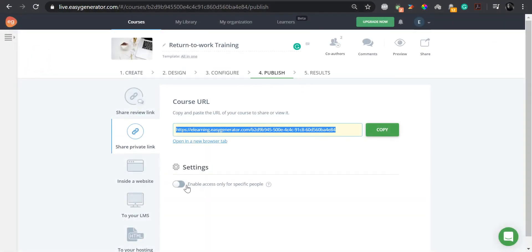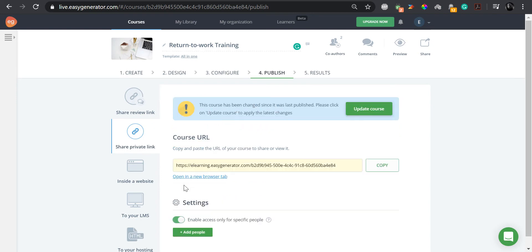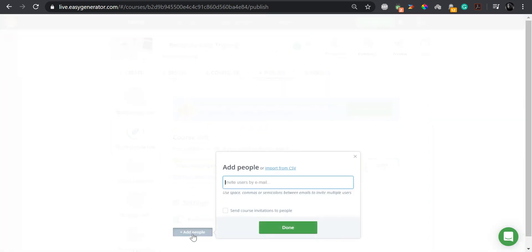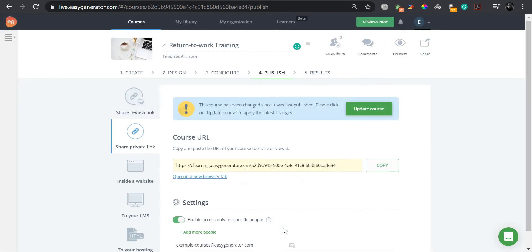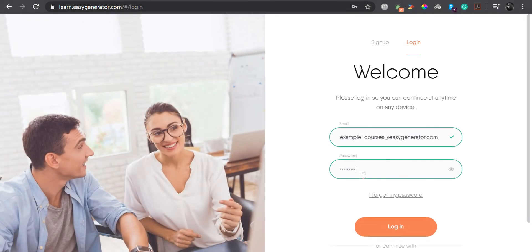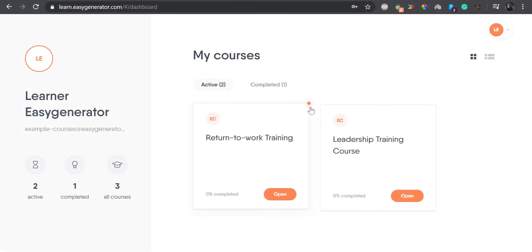Authors have the ability to assign courses to learners directly by adding the learner's email to the whitelisting function while in the authoring side of the course. The course will then appear under the active tab in the course dashboard and become available for those learners.